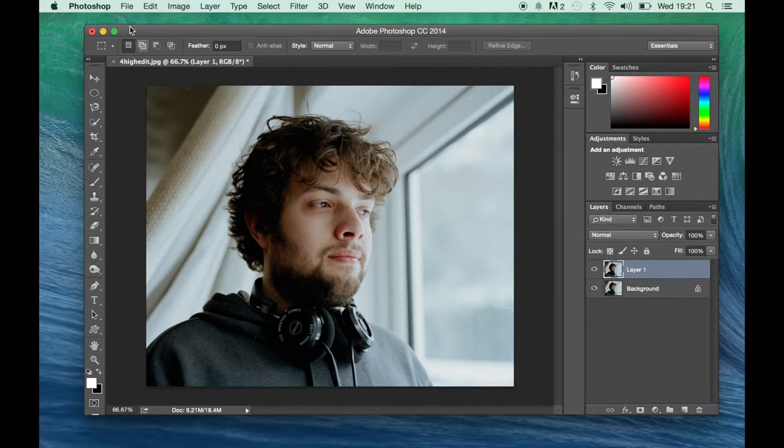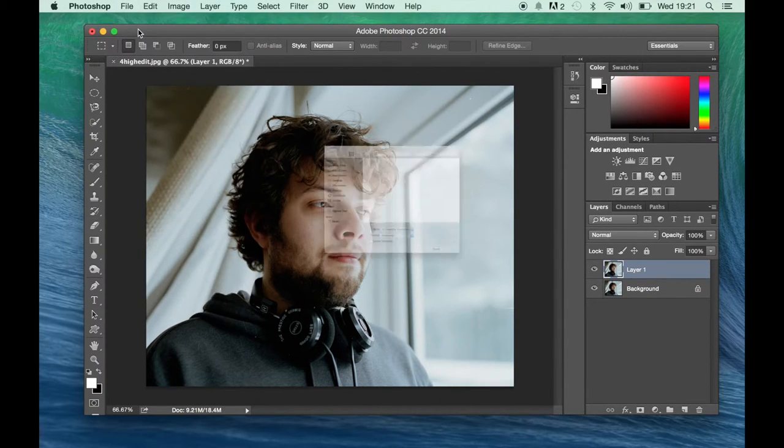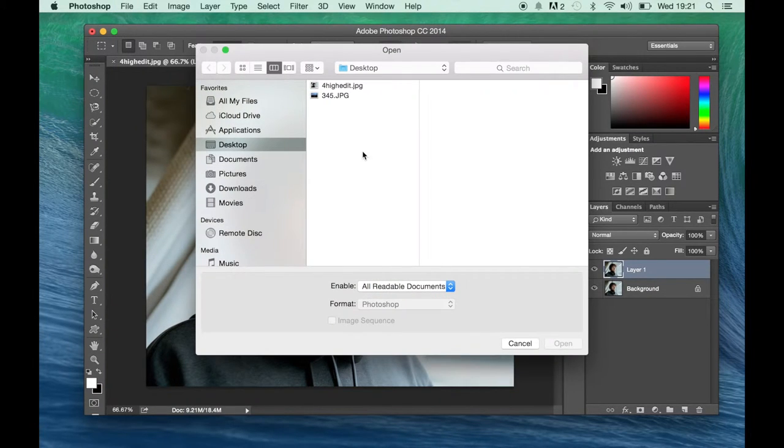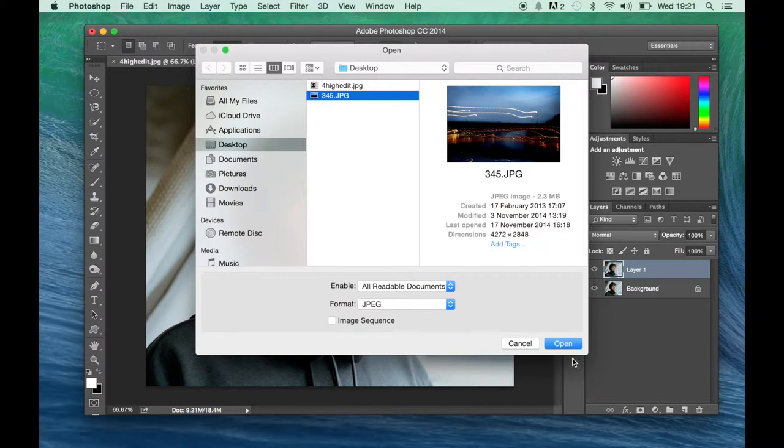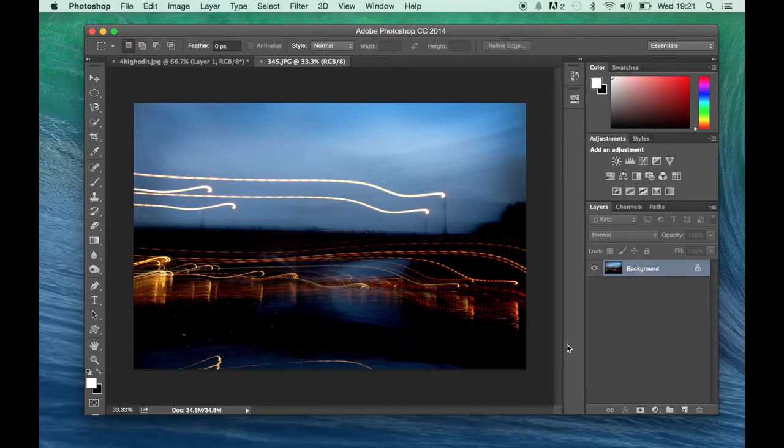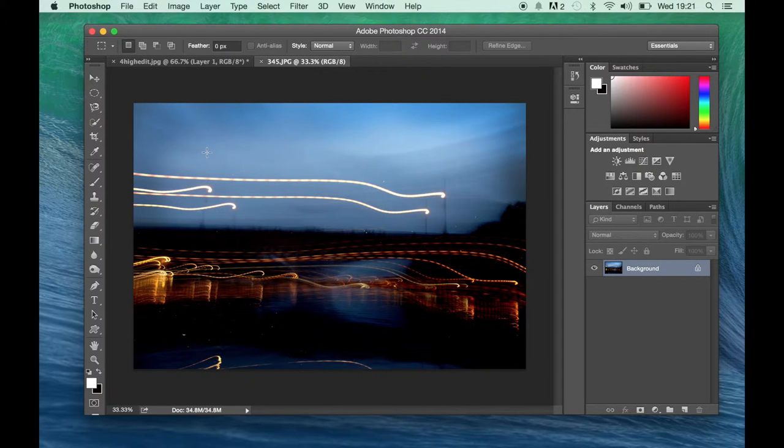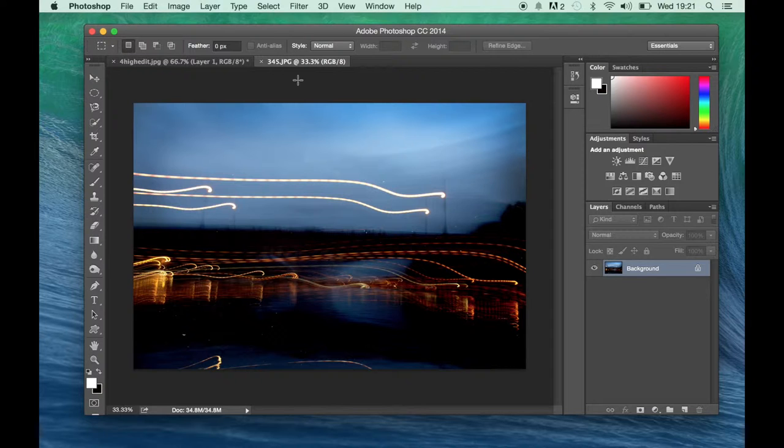Okay, so the next thing I want to do is I'm going to go to File, Open and I'm going to select the image that I want to use today to overlay. So I'm going to select this image here. And you see this image, it's a long exposure. So you can see this kind of nice light drawing pattern going on.